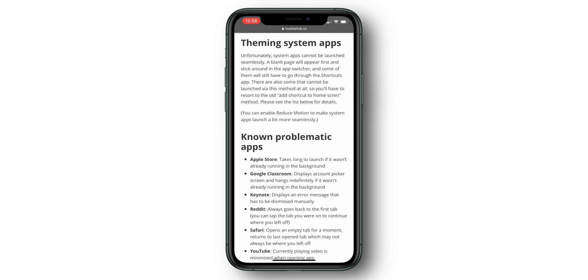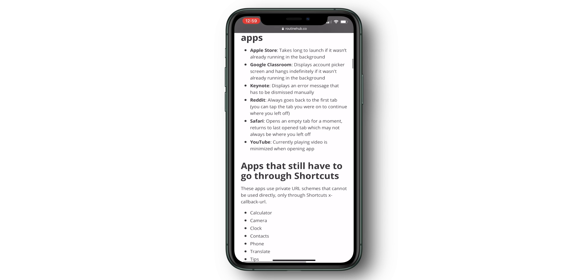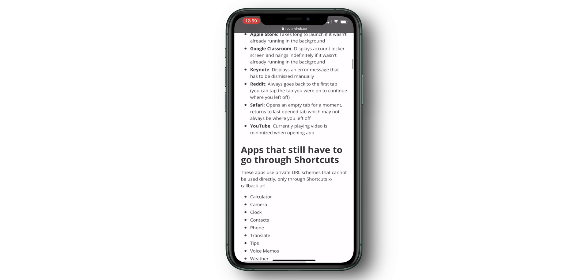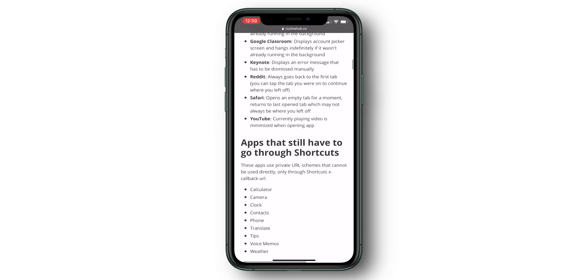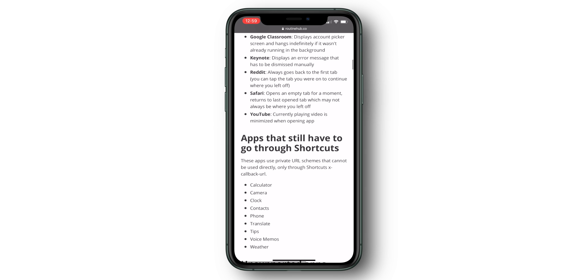The app still works and is still faster than using the stock icon customization option shown earlier, but it will still open up a bookmark with a black page and then throw you into your app. Looking at the notes in Routine Hub, this doesn't work for all system apps, and some apps will still open up Shortcuts as well. So this process isn't fully seamless, but it's still better than the stock Shortcuts method.